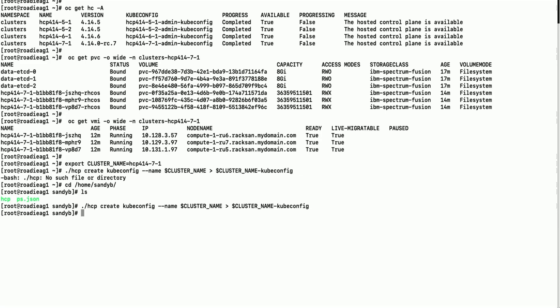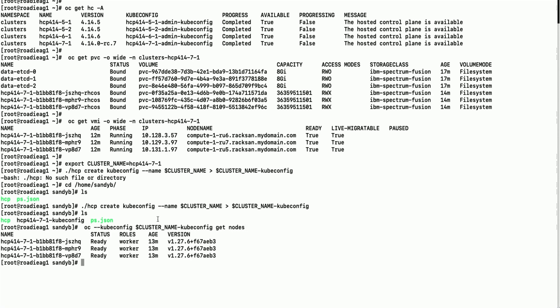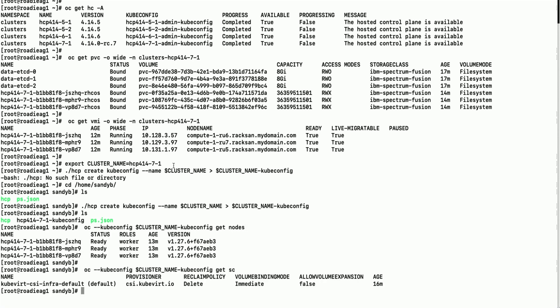Accessing hosted cluster from command line. Let us use the default storage class to deploy stateful applications.